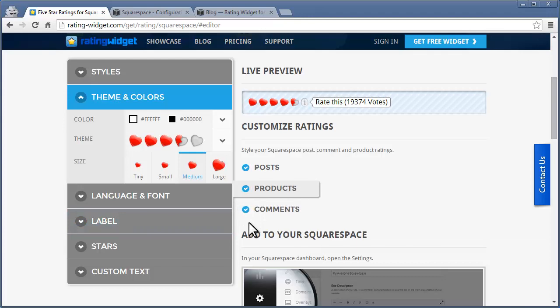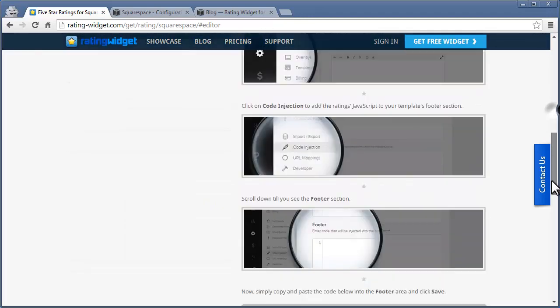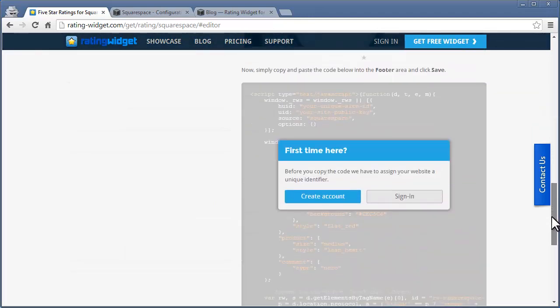Now when the ratings are customized, sign up to assign your Squarespace site with a unique identifier.